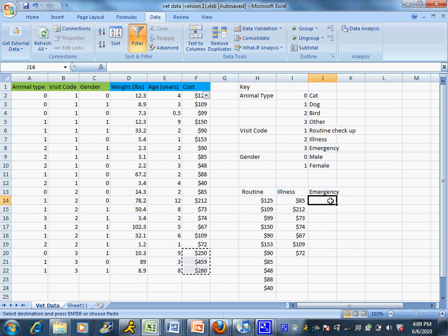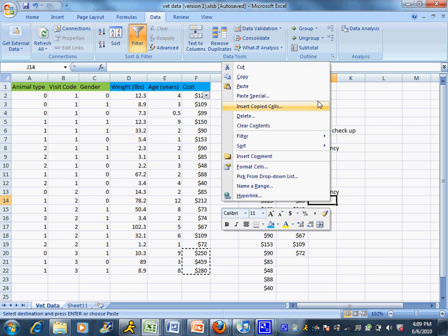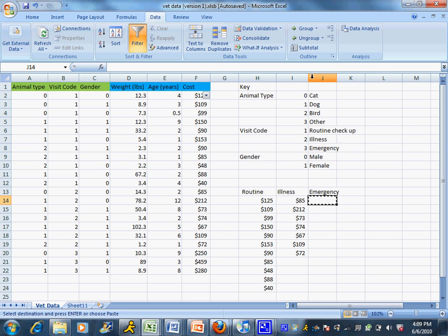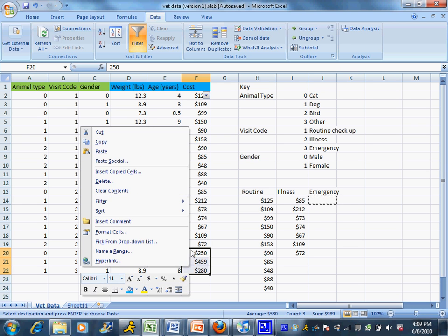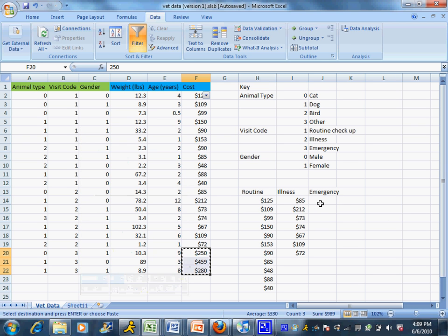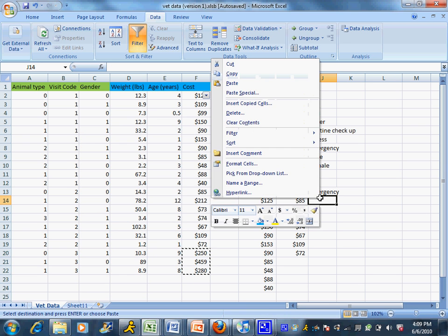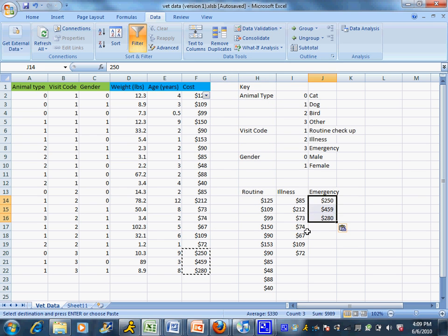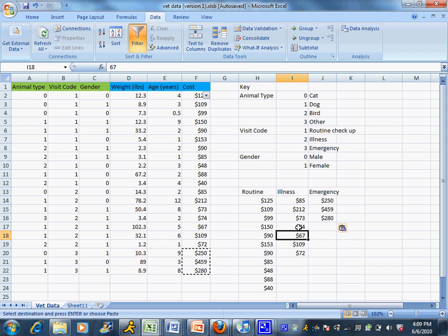It's important to know you don't need the same number in each column, but you do have to have more than one data entry in each column. If I only had one emergency, this would not work because I need at least two data points per column. I've met those criteria - I have three different columns with at least two data points in each.